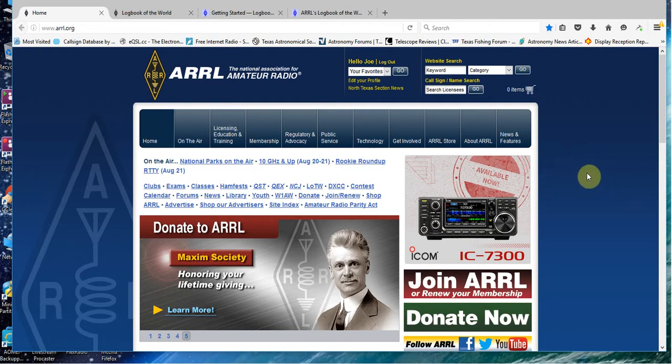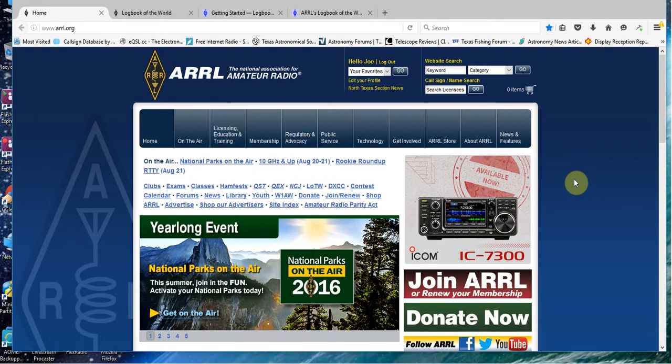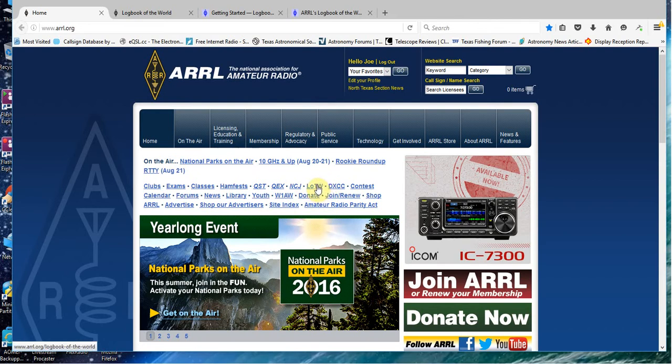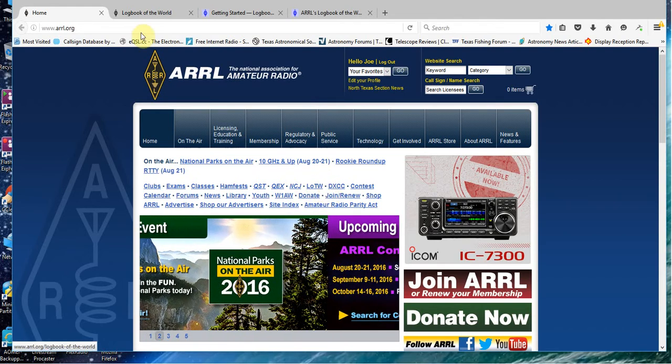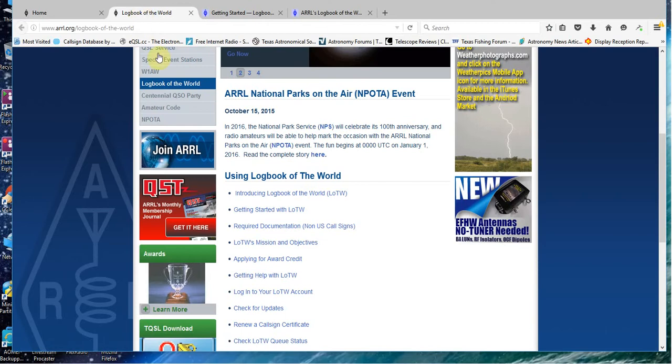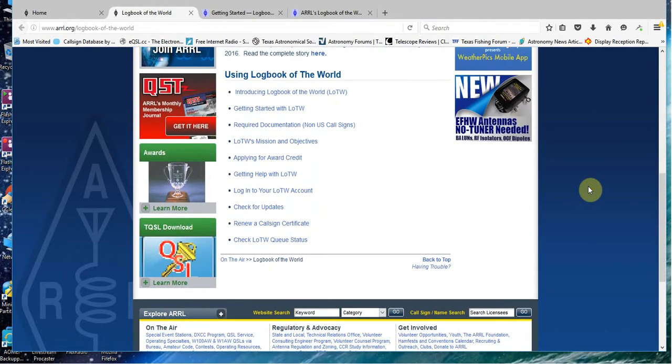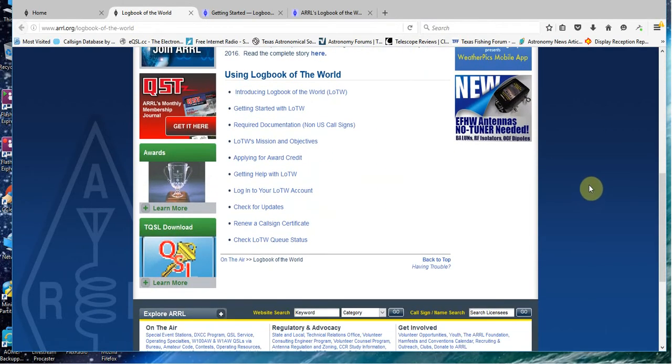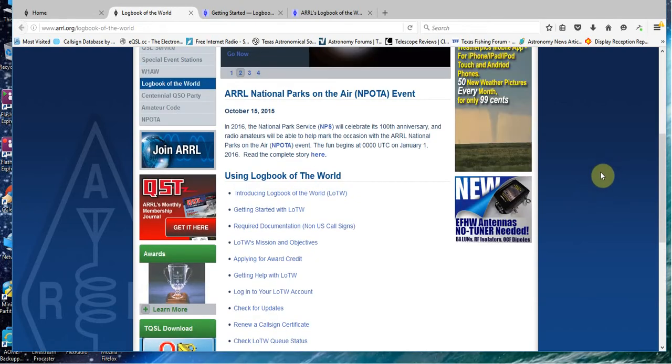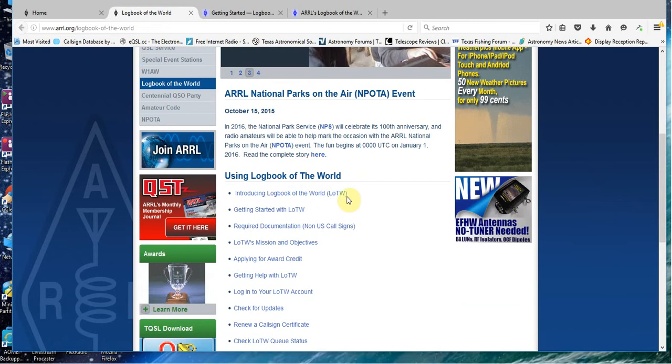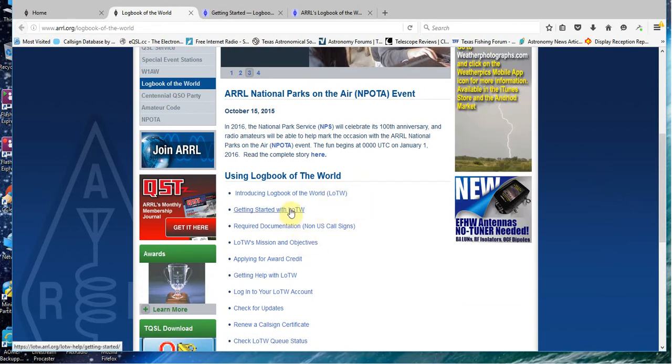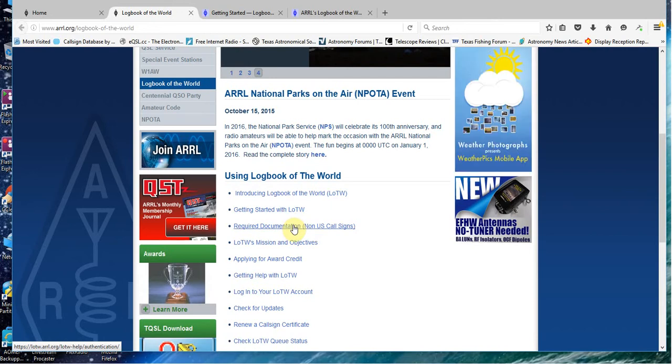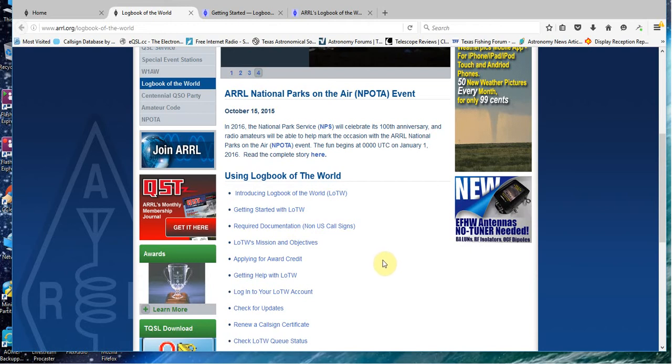If you go to the main page and you're going to work on LOTW, there's a little link right here on the main page. You want to click that link, and when you click it, you're going to be taken to this page right here. If you're new to Logbook of the World, you need to read this link and then this link.